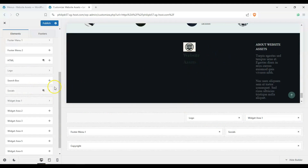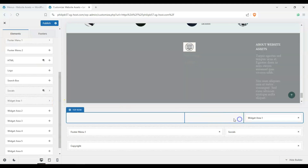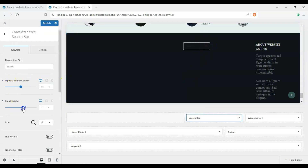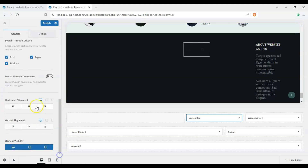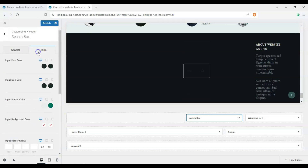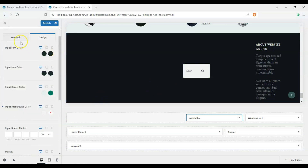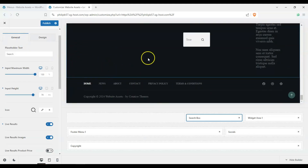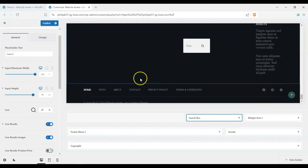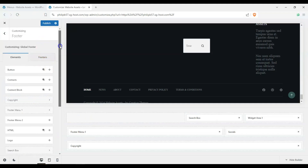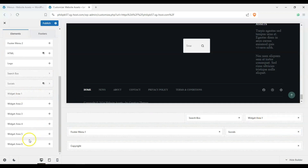We can put a search box in the footer, make it a bit longer, add live results, and center it. With the Design options we can make the background color white. This applies for both header and footer widget areas. Back in the footer builder, we have widget areas one through six available.